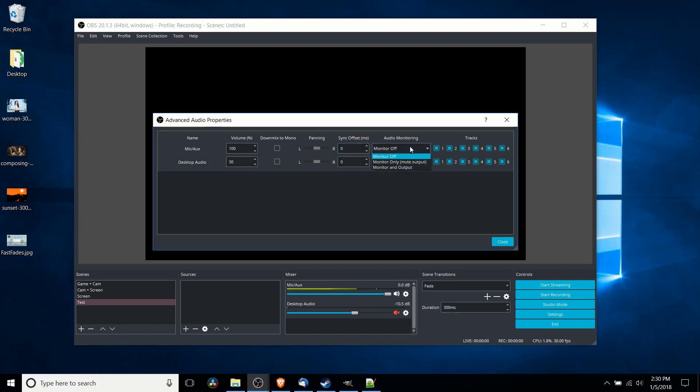If we click on this and we choose either monitor output mute output or monitor output, it's going to let us actually hear the audio input with our basically our desktop output device that's usually either your speakers or the headset you're wearing.